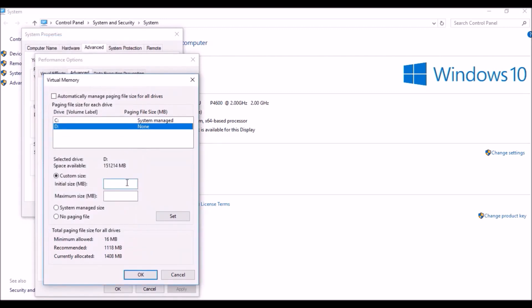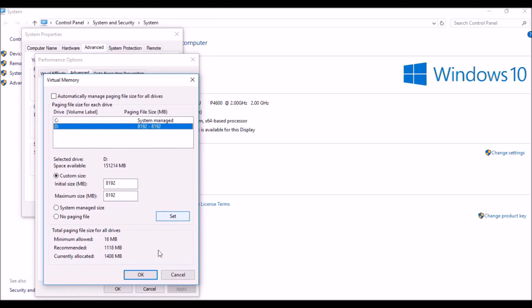So I'm going to put the value both in Initial Size and Maximum Size. Then click on Set, then press OK.